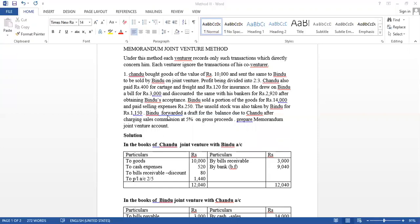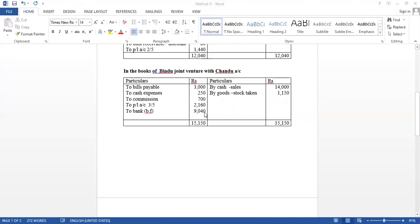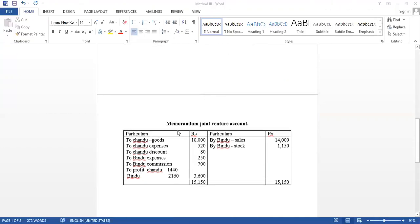Prepare memorandum joint venture account. First, we have to prepare memorandum joint venture account. It is similar to the joint venture account. So, Bindu says, how much sales? Rs. 14,000.